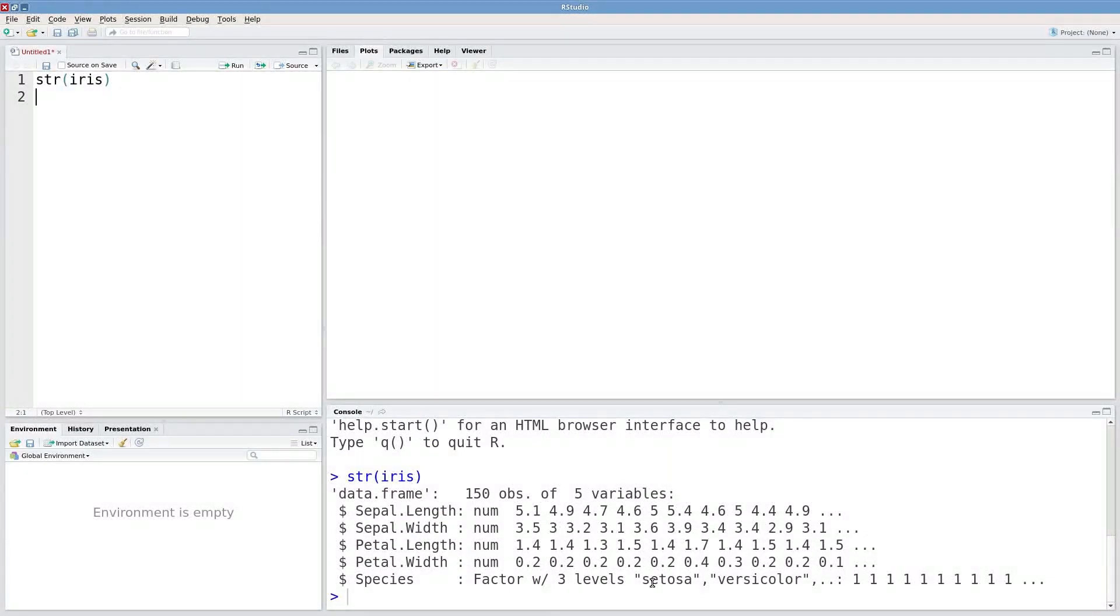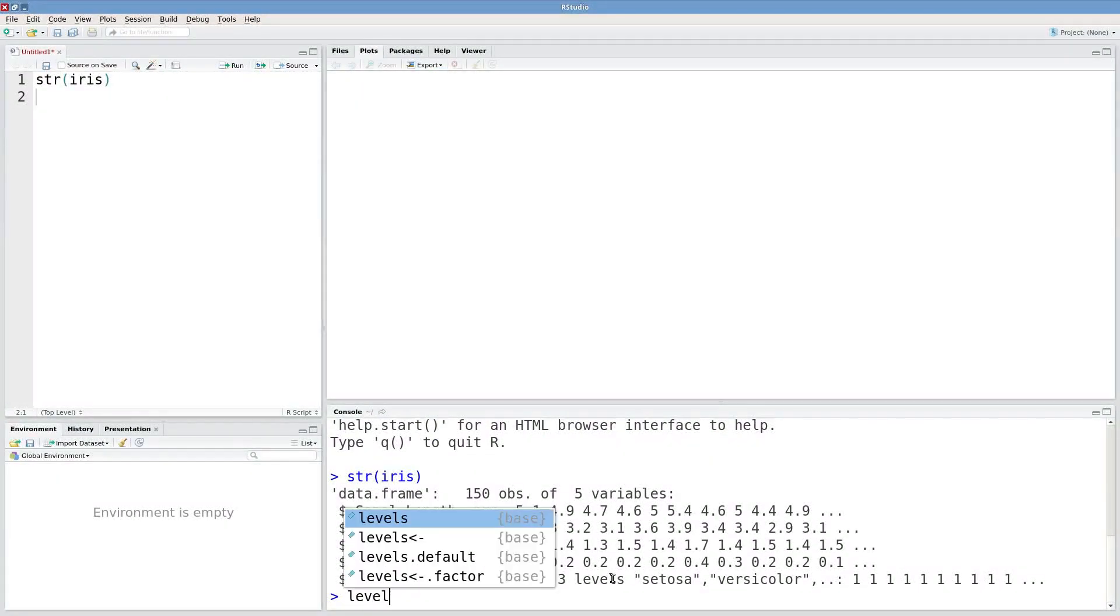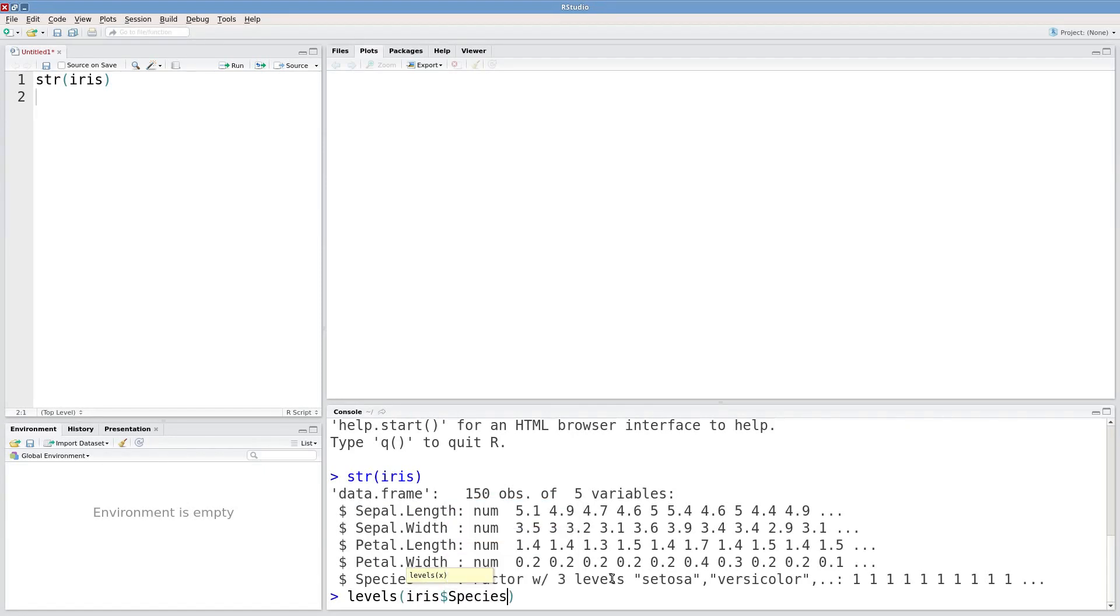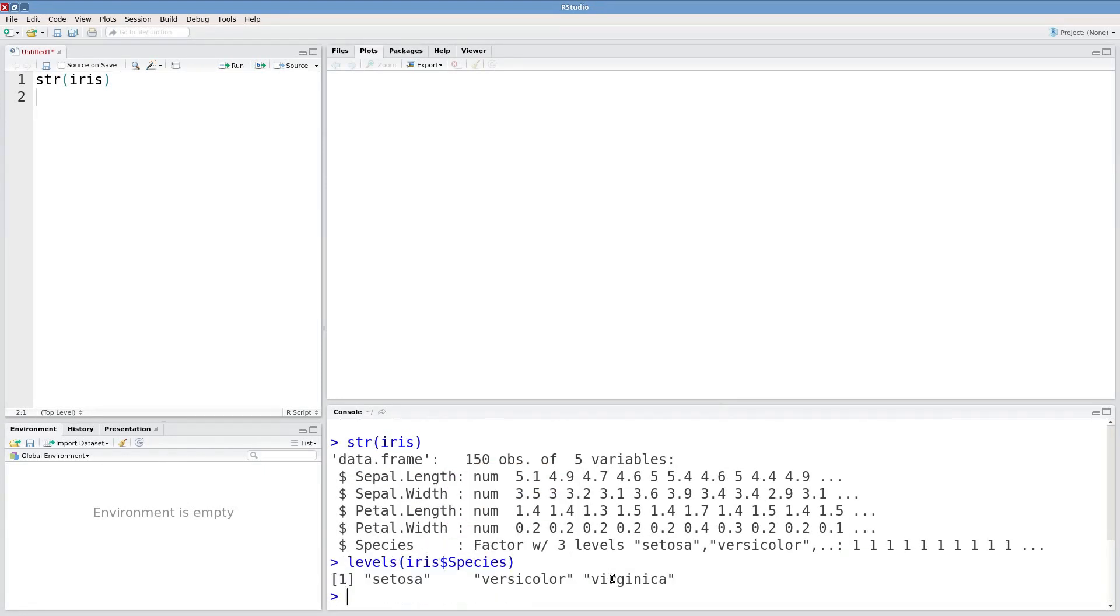Factors are interesting, they have levels which we can see if we type in levels, iris dollar sign species. Those three levels are setosa, versicolor, and virginica.